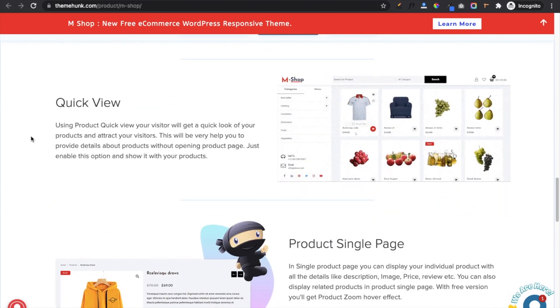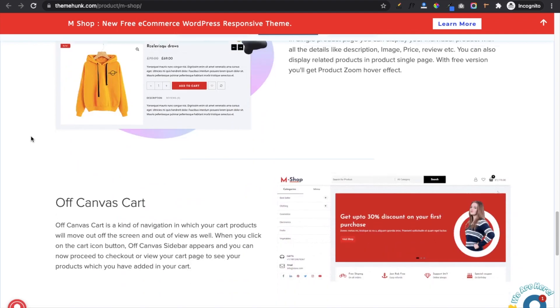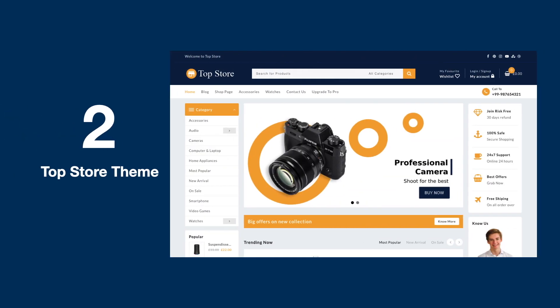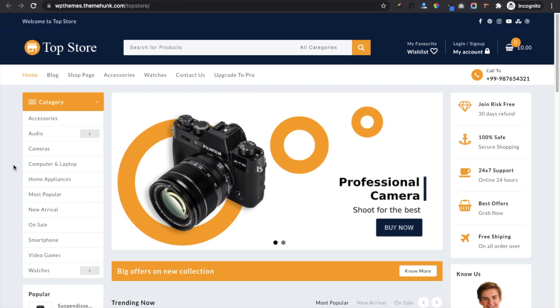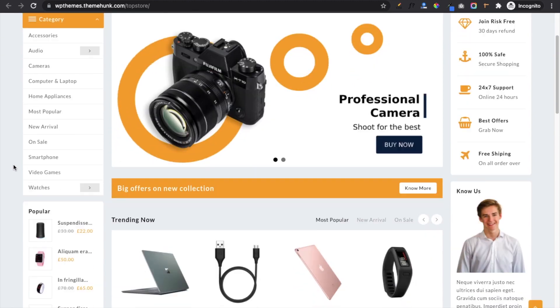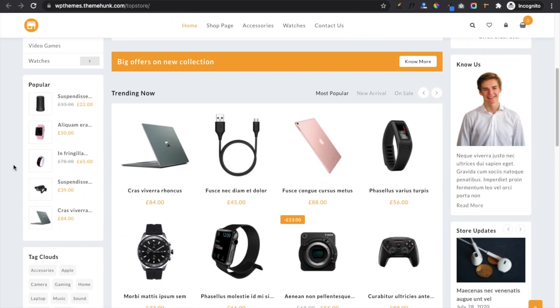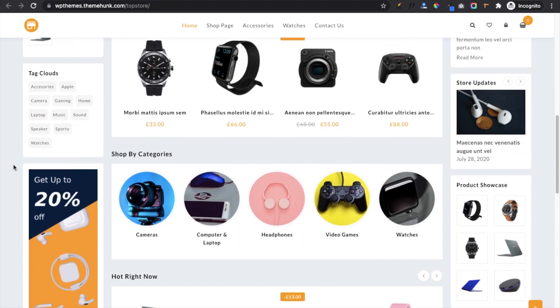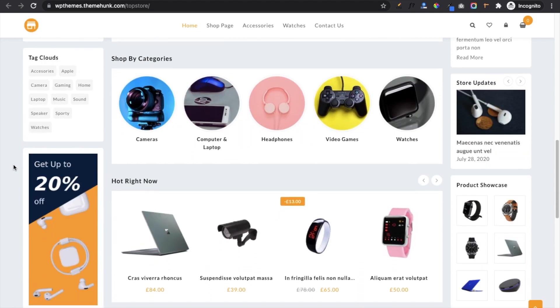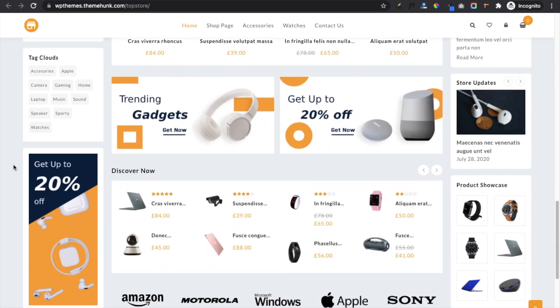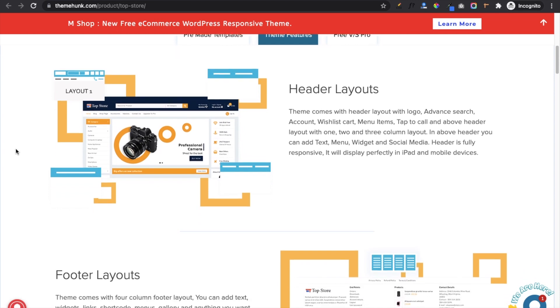On number two we have Top Store theme. The thing which brought this theme to number two is its two sidebars on either side, and the important part is these are optional. If you don't want those sidebars then you can remove them.